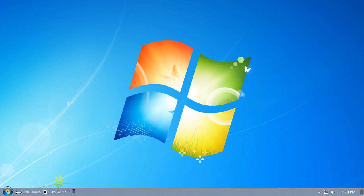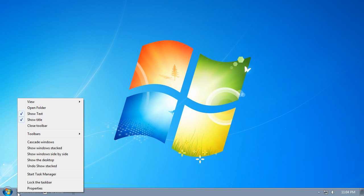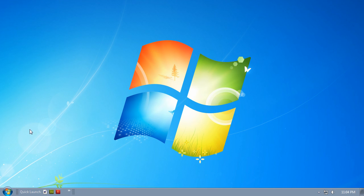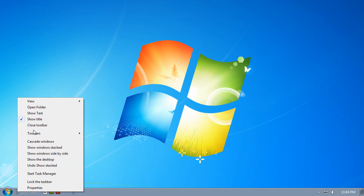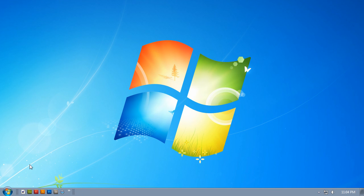Now on the handle for the Quick Launch Toolbar itself, right-click, and you'll see a menu pop-up that gives you Show Text and Show Title options. Do this twice to uncheck both of those options. This will make it so that only the icons are shown on the Quick Launch Toolbar.